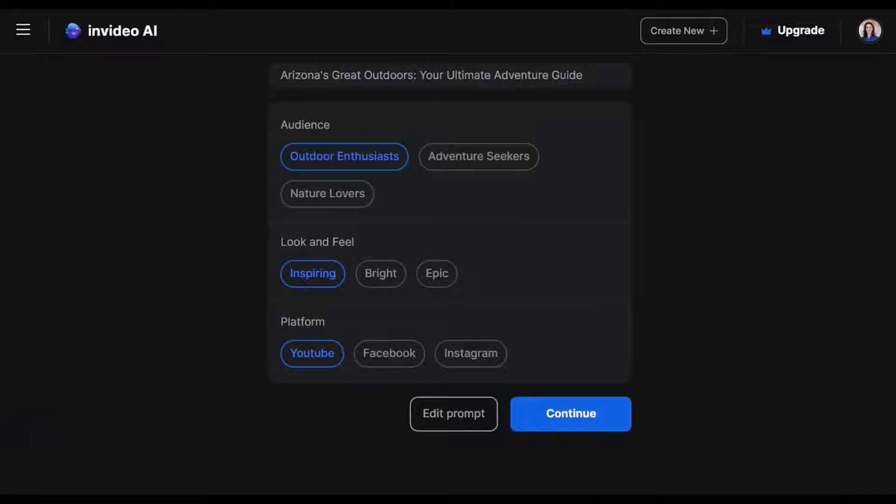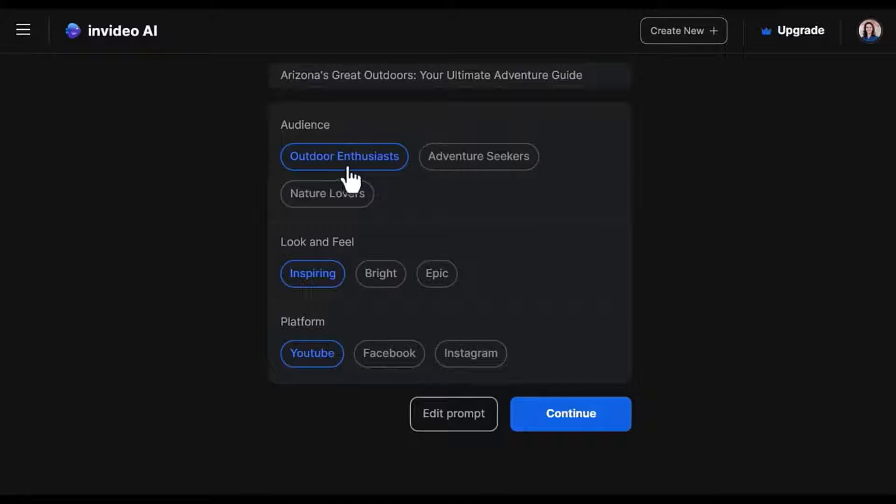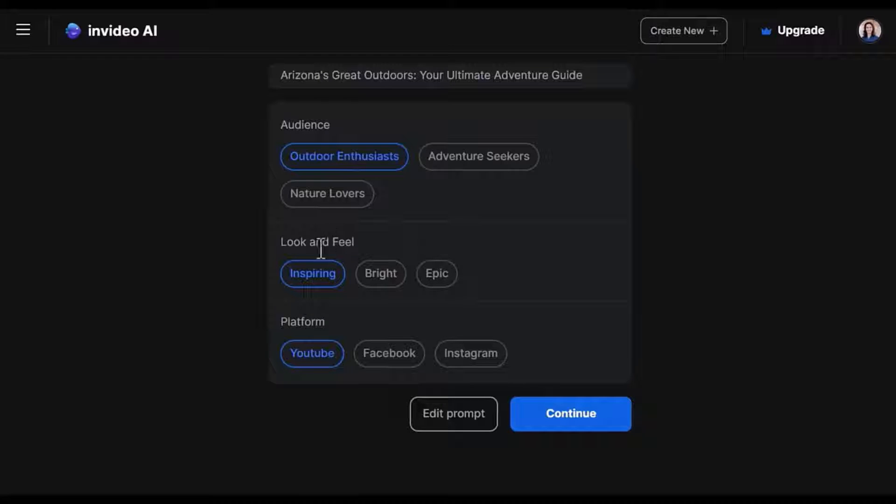Next, it will ask you some more questions. For example, the audience. Do you want them to be outdoor enthusiasts, adventure seekers, nature lovers? Let's keep the outdoor enthusiasts.